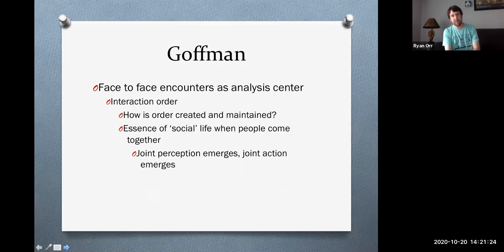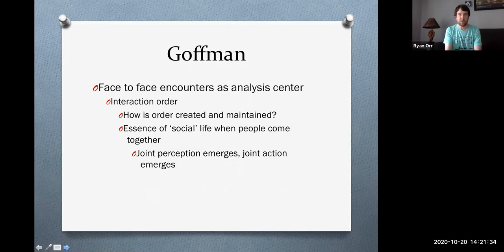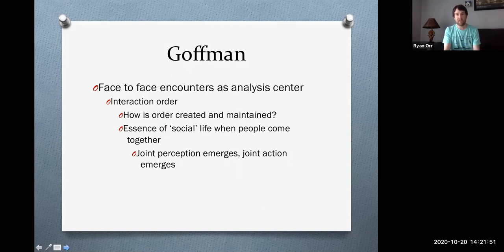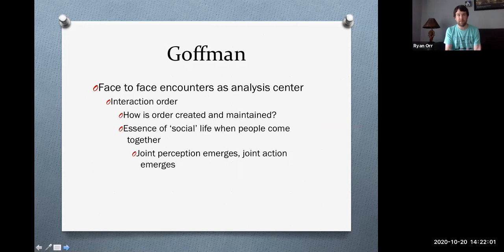Overall, Goffman, no matter what article or book he was looking at, really focused on face-to-face encounters. His analysis centered on when people are face-to-face in social situations, whether it be two people interacting or larger groups interacting. And that's what he's getting at in these interactions — how is order created? How is order maintained? That's why I often like to use his readings and books in my classes, because students typically find his analysis of social life to be interesting.